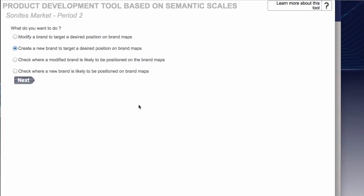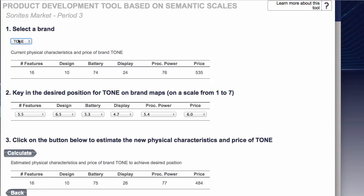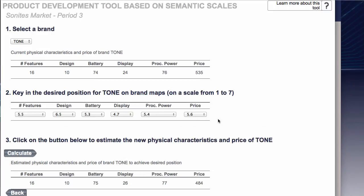We're going to want to click on modify a brand to target the desired position on the brand maps. So Tone was the first one that came up. You can see that you can choose any of the brands on the market which is nice to know but we're going to do Tone. Now you can see the price is set at 5.35 so we simply change that to 5.6, leave everything else the same and then click calculate.